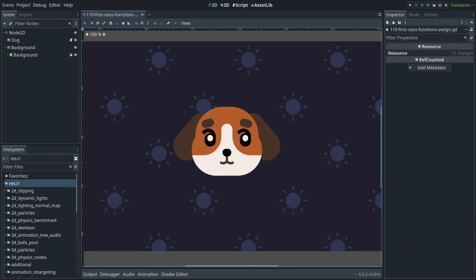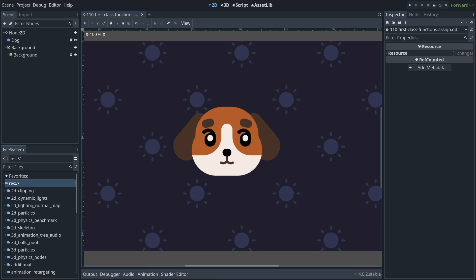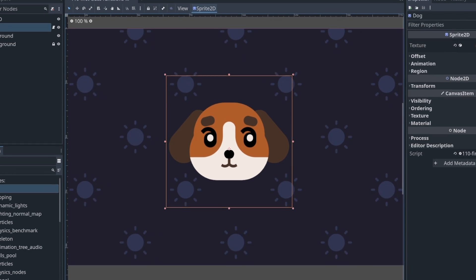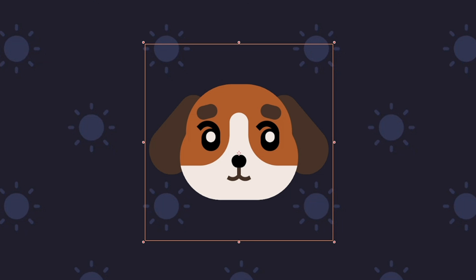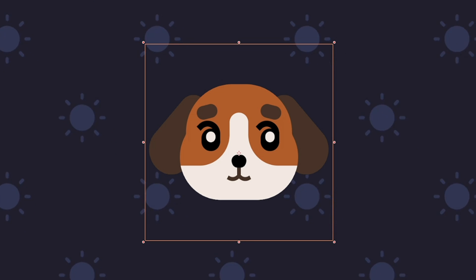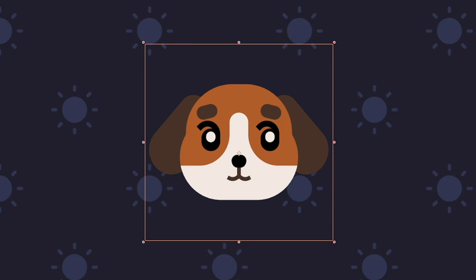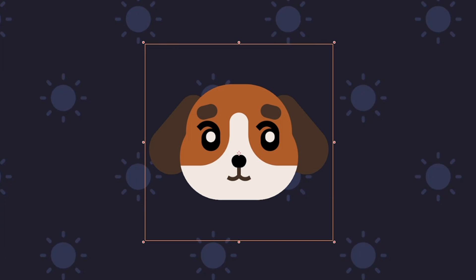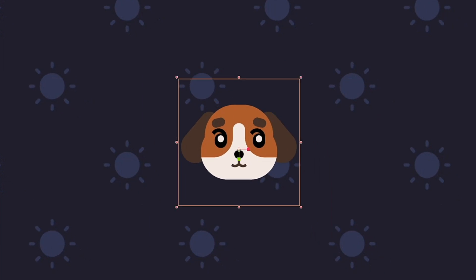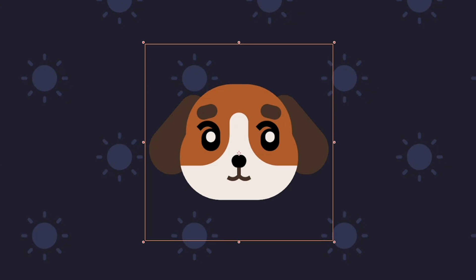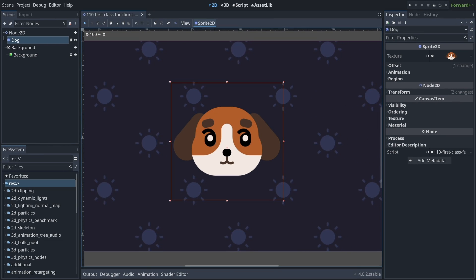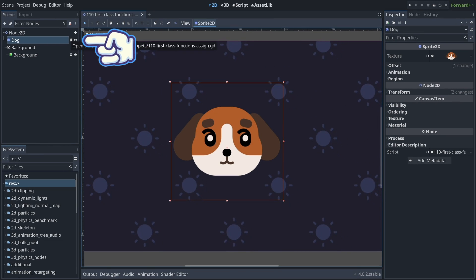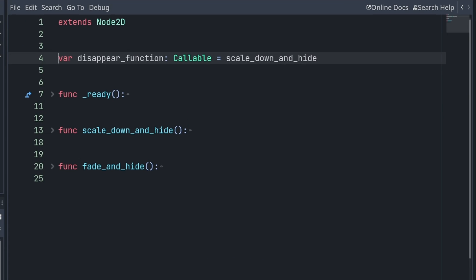First-class functions can make it easy to customize different instances of a scene or a node. Here's an example with a sprite. So I have a dog, and I want maybe different instances of this sprite or different sprites to disappear using different pre-programmed animations, so scaling down or perhaps fading out. So for that, I've attached a script to the sprite, and if I open it,